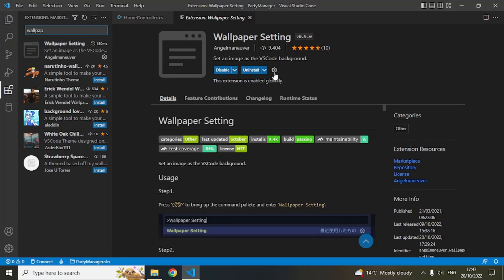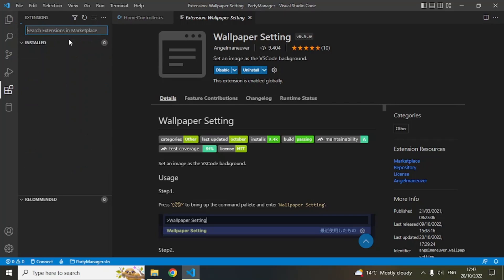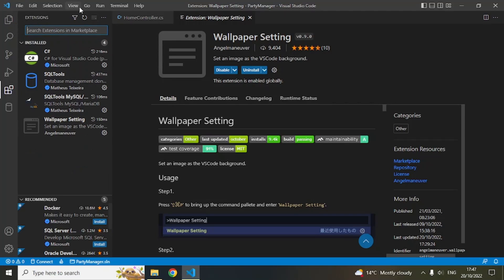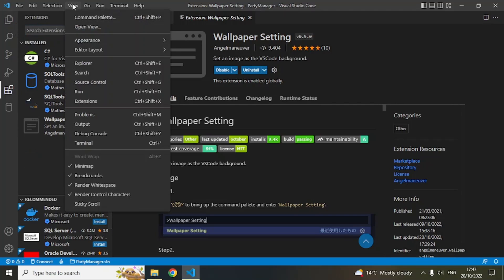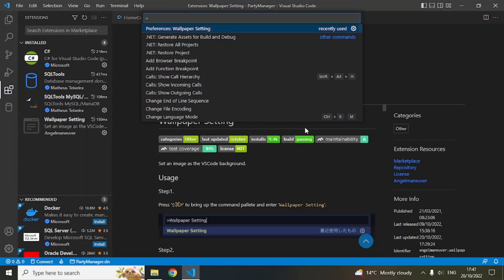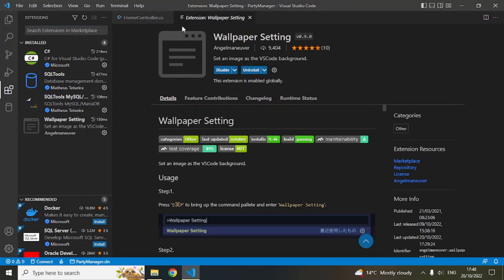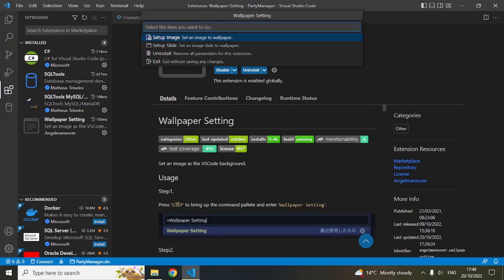Once it is installed, what you need to do is go to View, Command Palette, and here you can see Wallpaper Setting. Select this and it will give you some options. There are four options here.